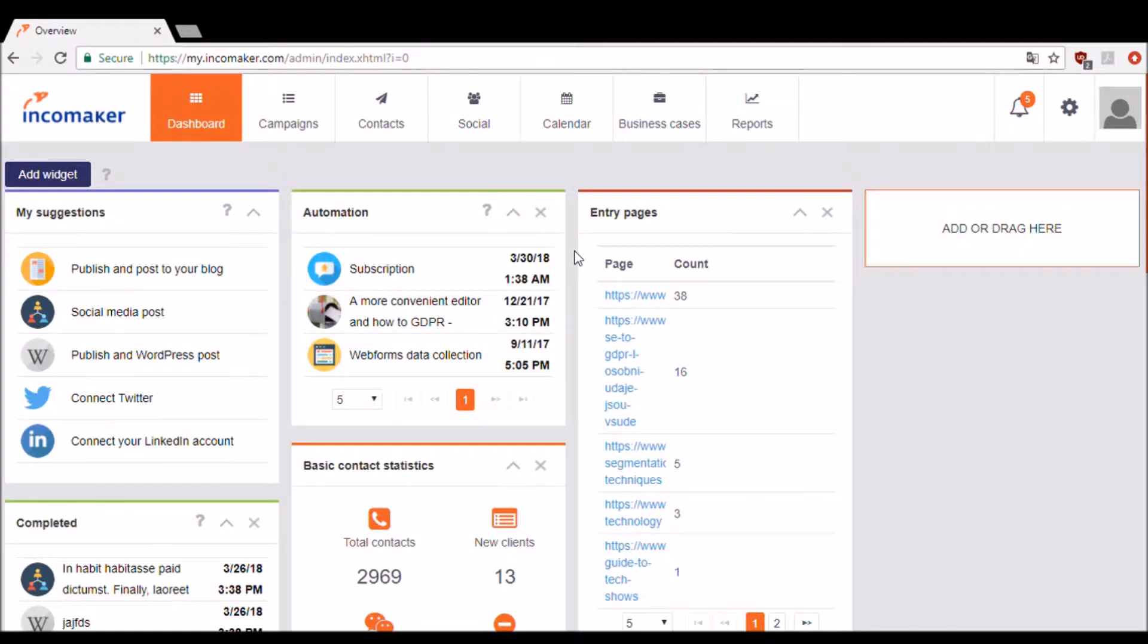Welcome to IncomeMaker, your automated intelligent marketing platform. My name's Jamie and I'm going to show you around IncomeMaker so you can see what exactly makes it such a beneficial and unique marketing tool.